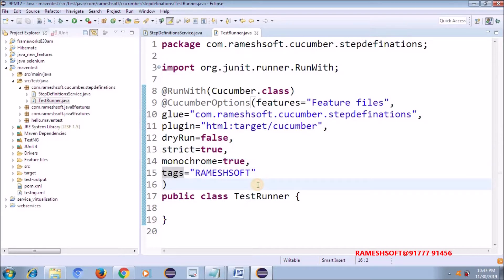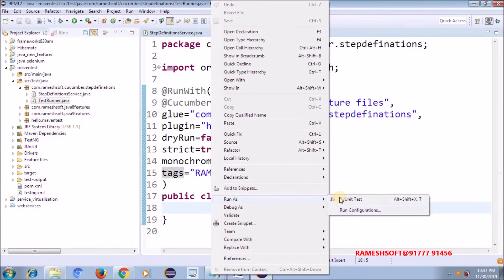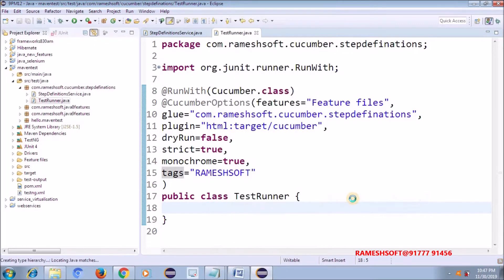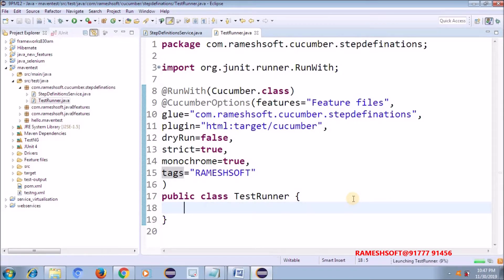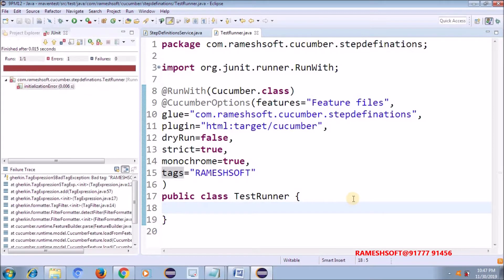Now if I run this, just have to look carefully, open this, change it. Now, if the proper file is not available, if proper step definition files are not available for this feature file, see here now, it is going to generate the code snippets.